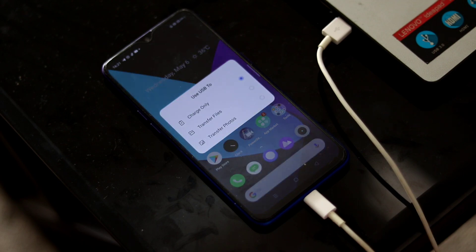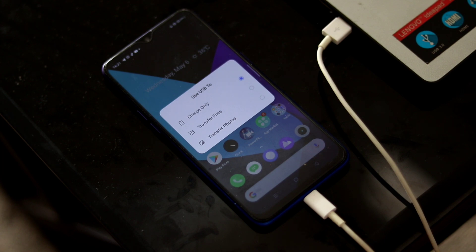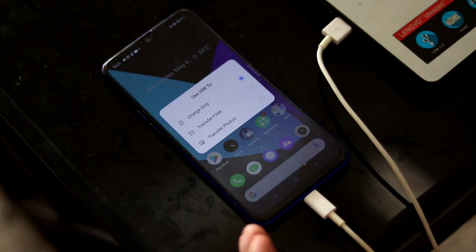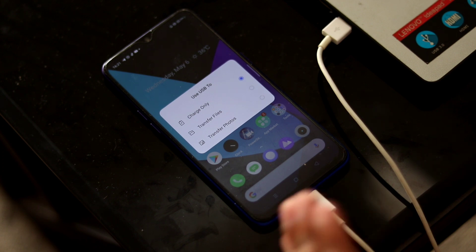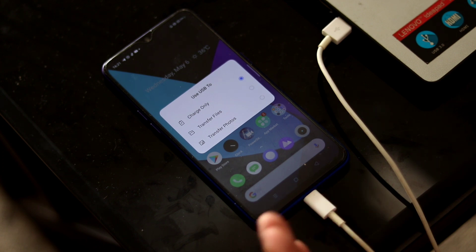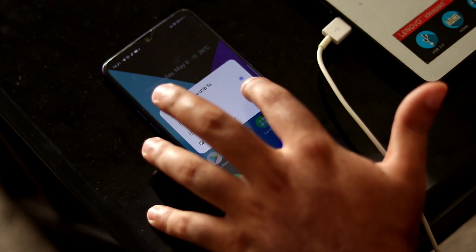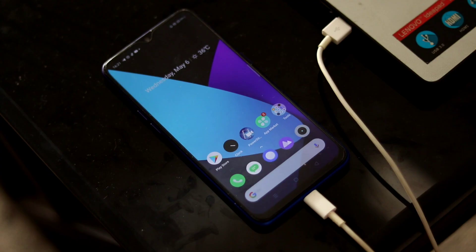Now here comes a pop-up message. This is very important because most people forget this. Here there are three options: charge only, transfer files, and transfer photos. You have to go for transfer files. It is very important. If you fail in this, you cannot proceed further. So you have to select transfer files.